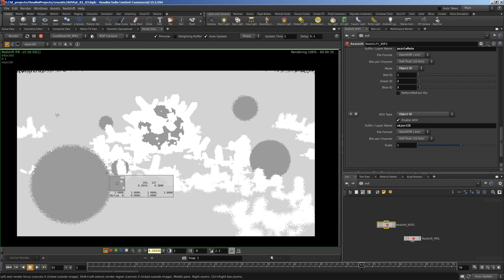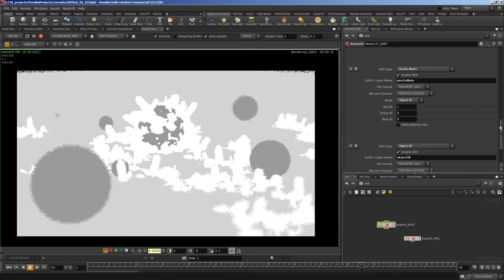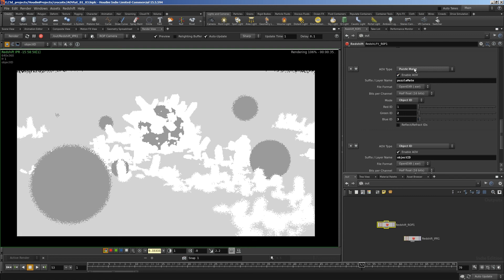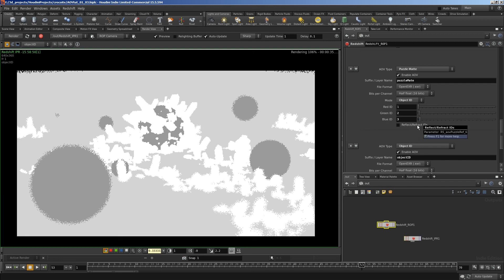It's easier to set up, but it doesn't give you quite as nice results. I tend to want good mats, so I'll use puzzle mat. If you're familiar with V-Ray, V-Ray's multi-mat and Redshift's puzzle mat are exactly the same thing. So puzzle mat's a bit better quality. It also gives you the option to use reflect and refract IDs, which can be handy in a lot of cases too.